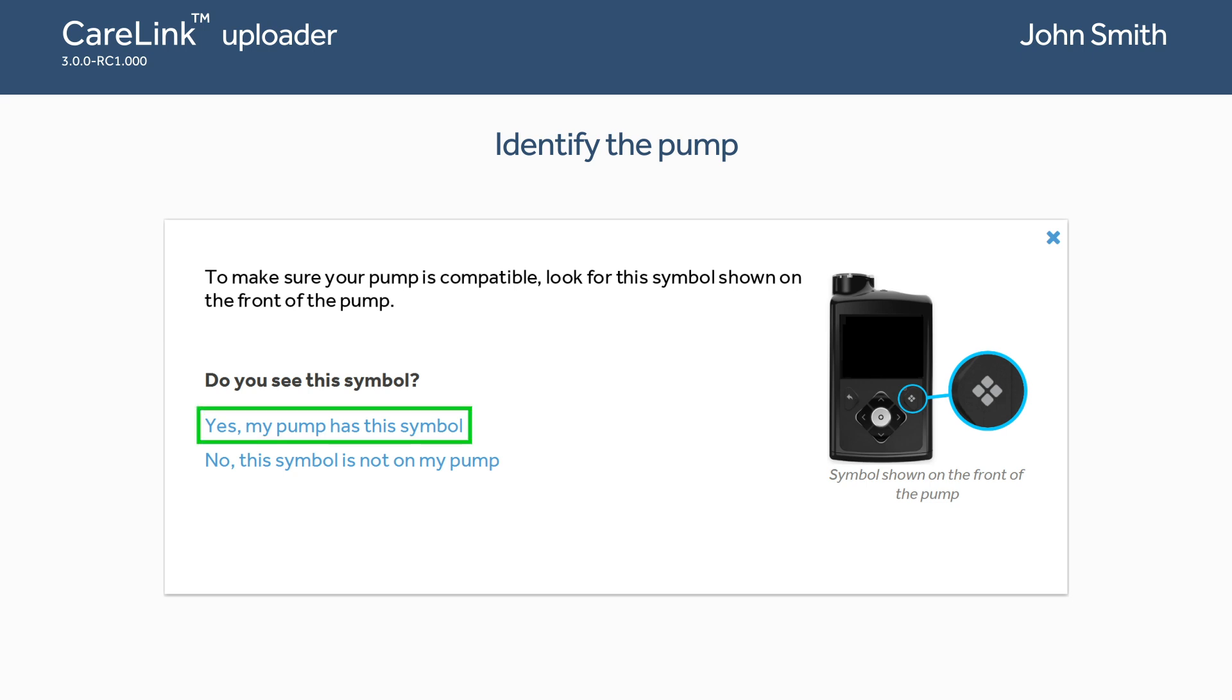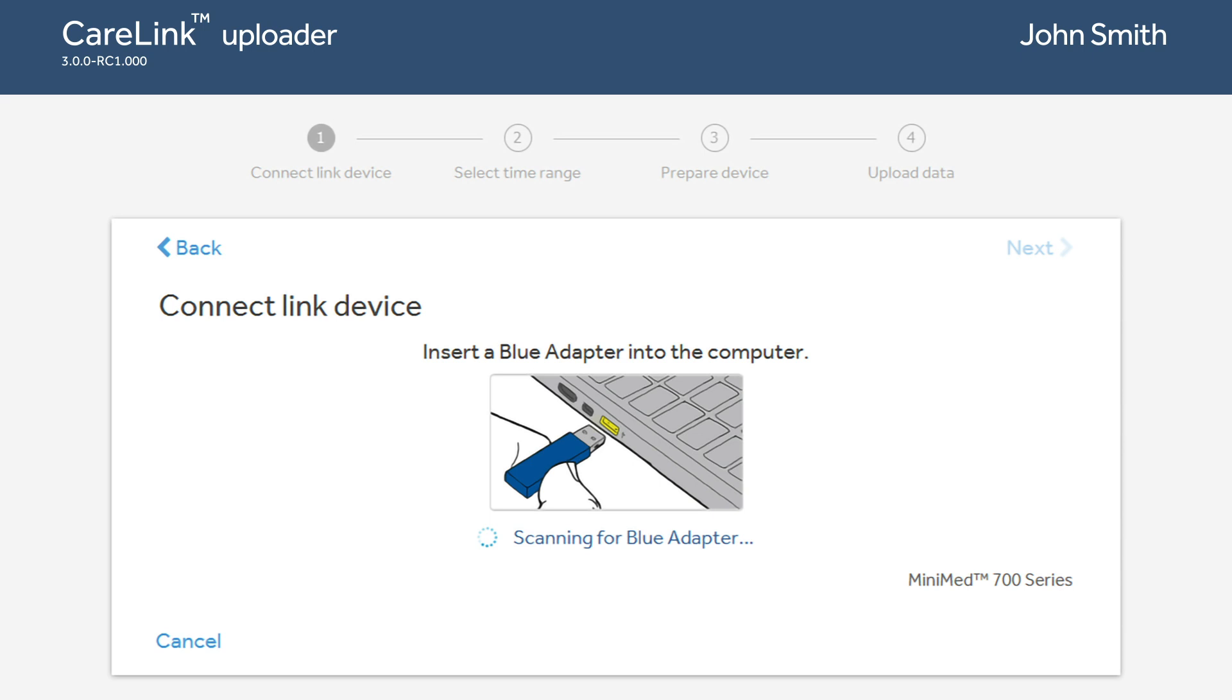Plug the blue adapter into your computer's USB port. The computer will scan for the device.